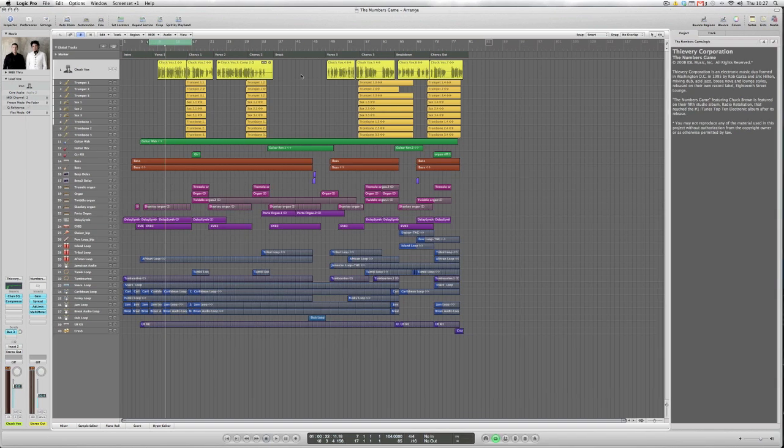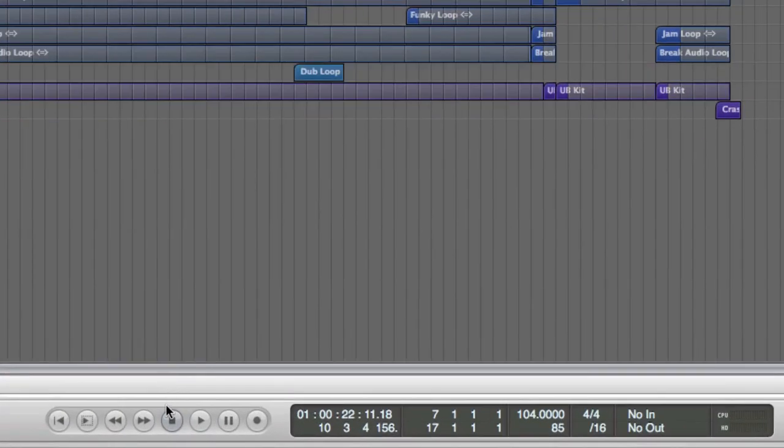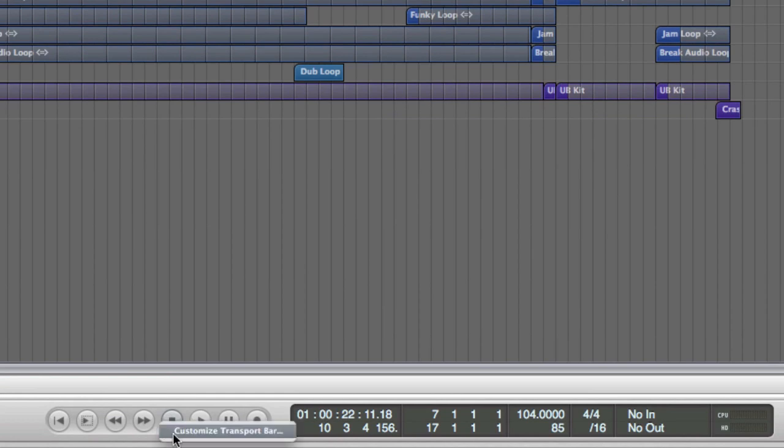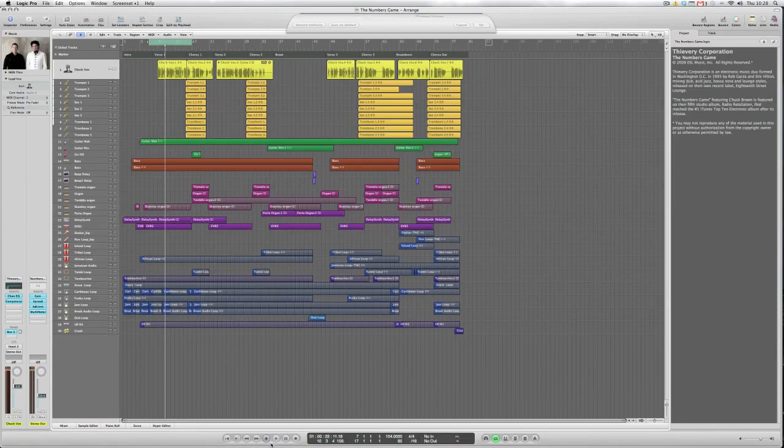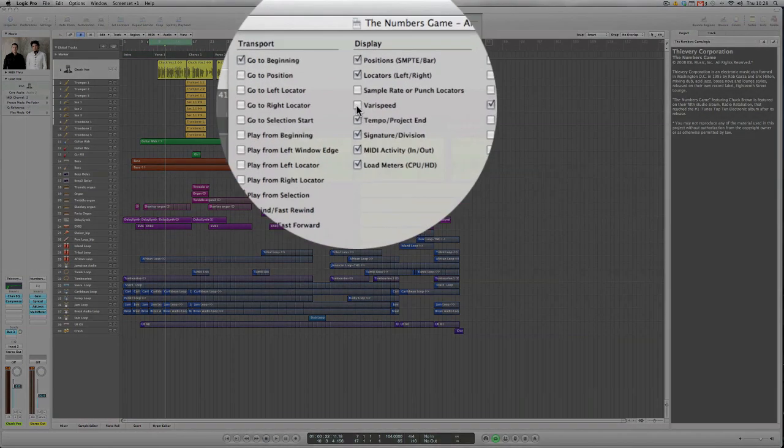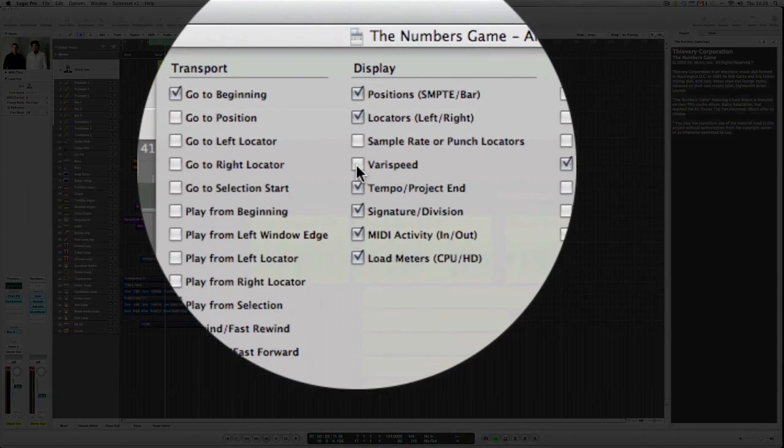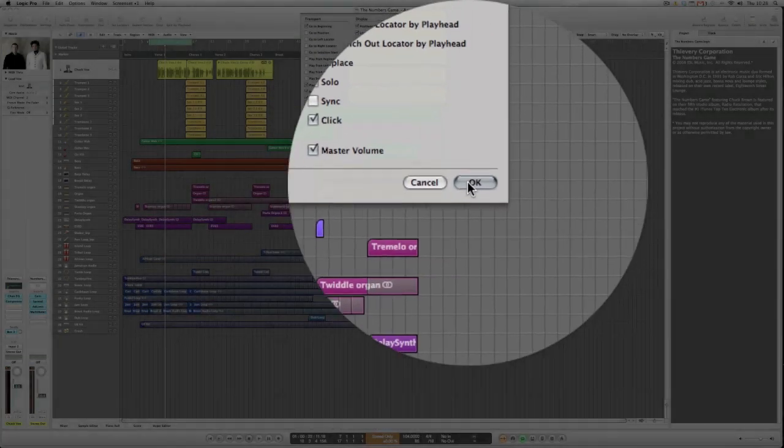So in Logic 9 how do we actually use the Varispeed feature? It's quite easy really. Go down to the transport bar, right click or control click on this and you will bring up the customized transport bar option. That gives a drop down window where you can click on Varispeed and hit OK.